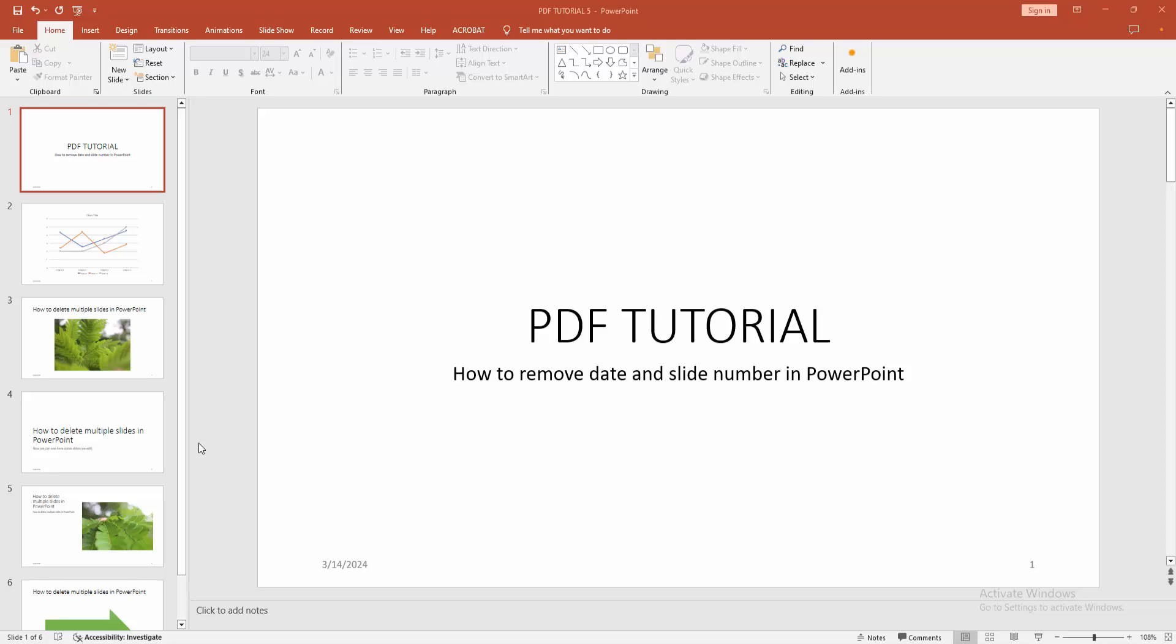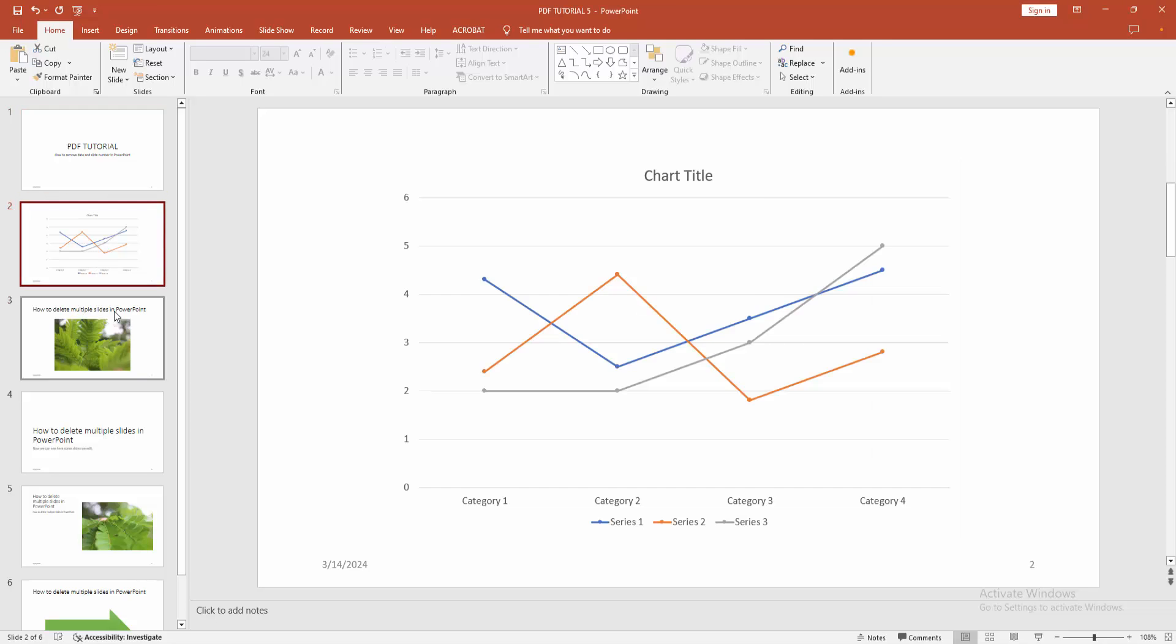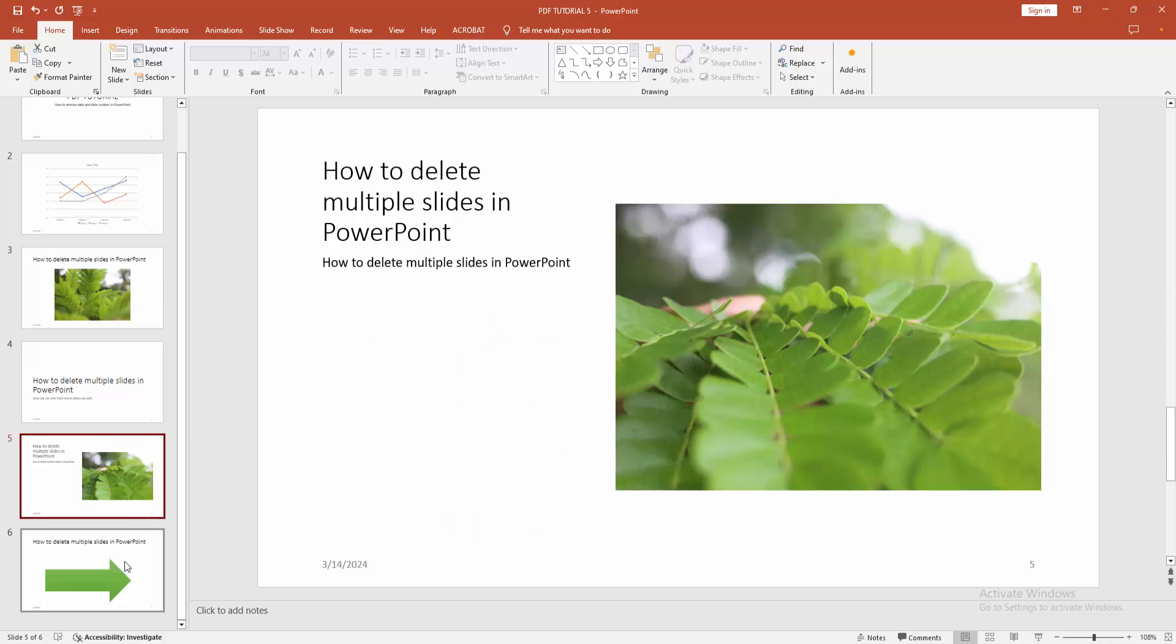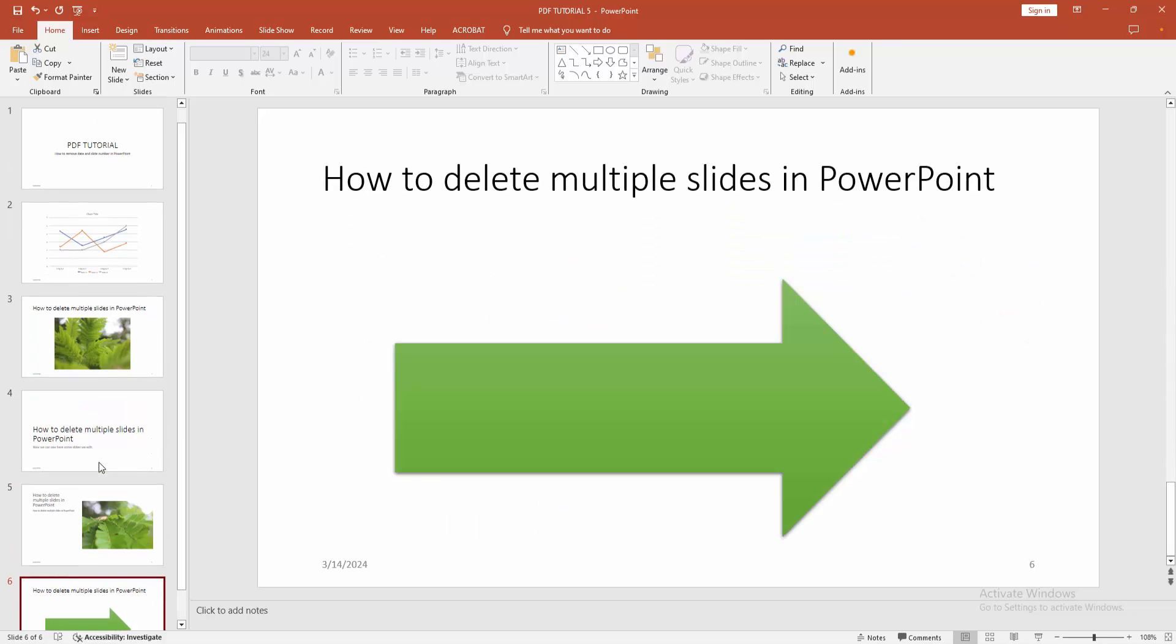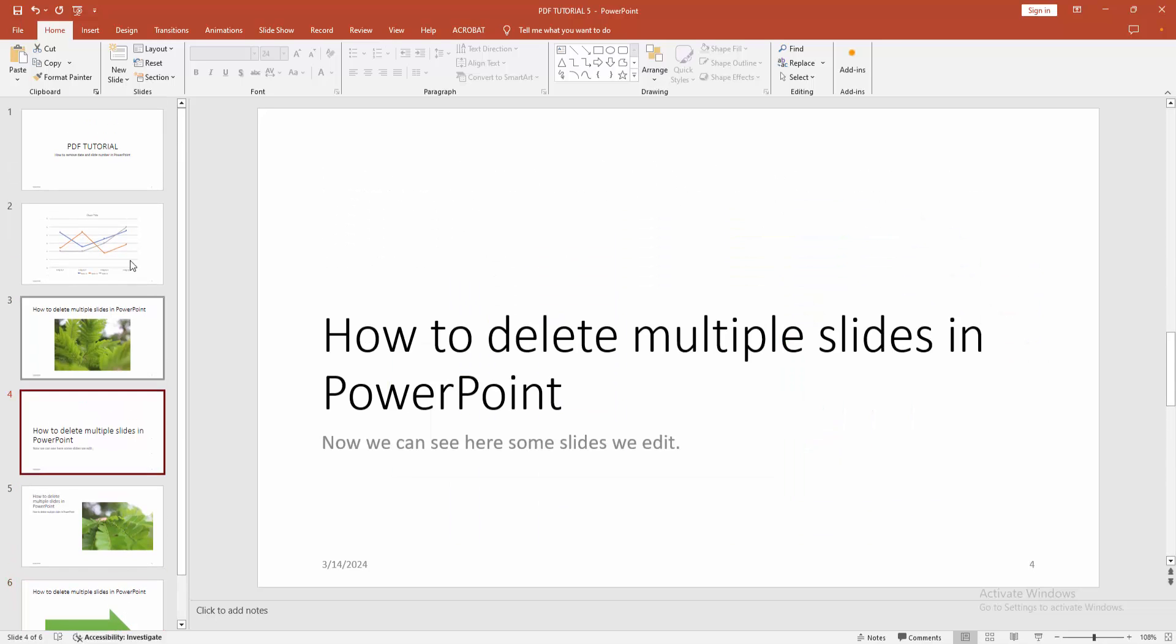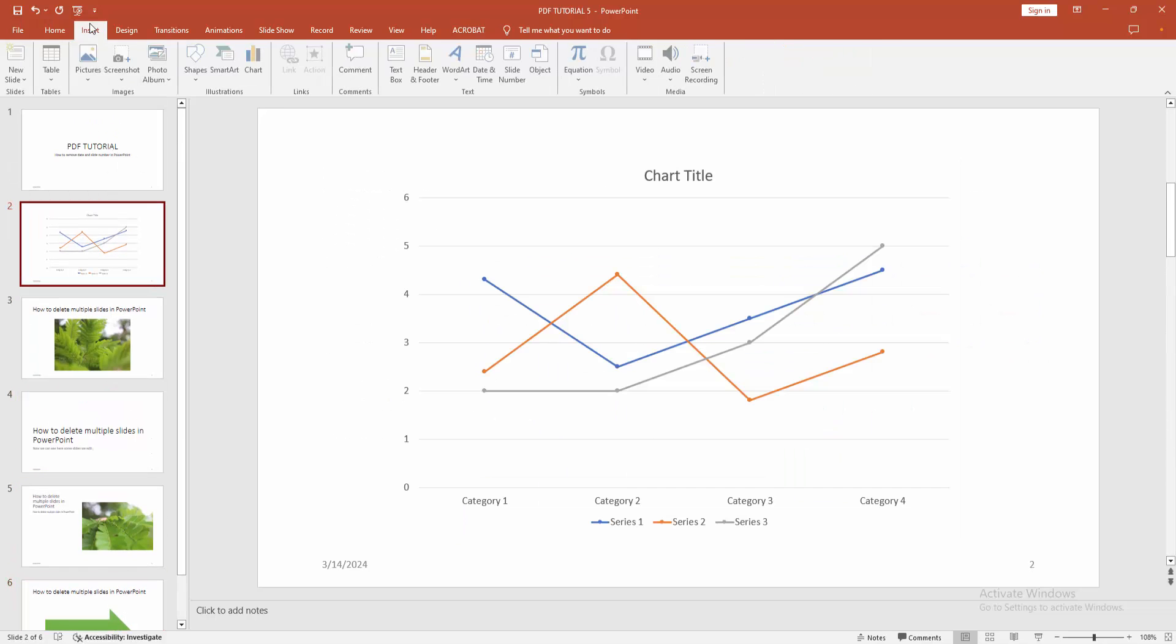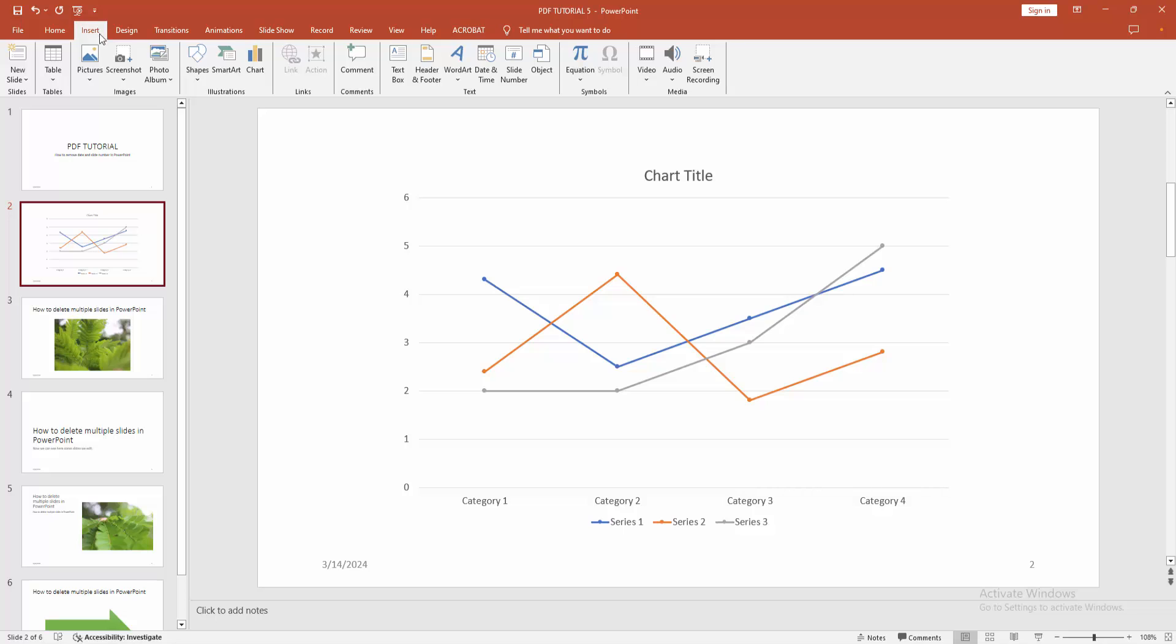Now we want to remove date and slide number in this presentation. Firstly we can see here all slides have a slide number and date. Then we go to the Insert menu and find and select the Slide Number option.